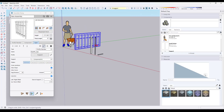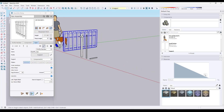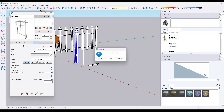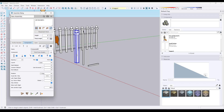A sub-assembly span is basically an assembly inside of an assembly. So let's go ahead and set up a basic assembly and I'll show you what I mean. The first thing is we're going to start a new assembly and we're just going to add this as our support. So we're going to click in here.